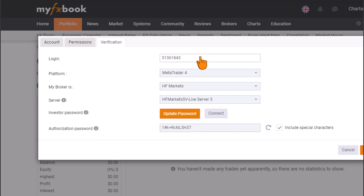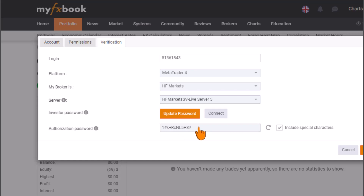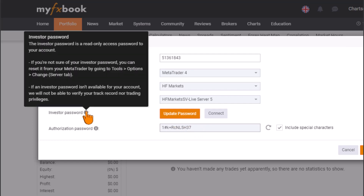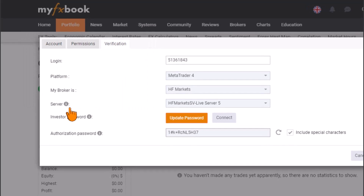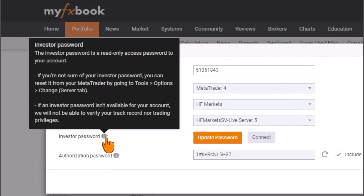Under the verification process, you can see your login, platform, broker, and server. You need to head back to your MetaTrader account. But before you do that, take note of the password shown here — you must change your investor password in MetaTrader to match this password. The investor password is a read-only access password to your account.